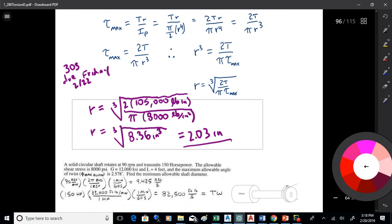Plugging in: r = ∛(2 × 105,000 pound-inches / (π × 8,000 lb/in²)) = 2.03 inches. So the shaft radius needs to be just over two inches. If it's below that, there will be too much shear stress in the shaft. I converted the moment of inertia formula into a function of the radius and solved for it.